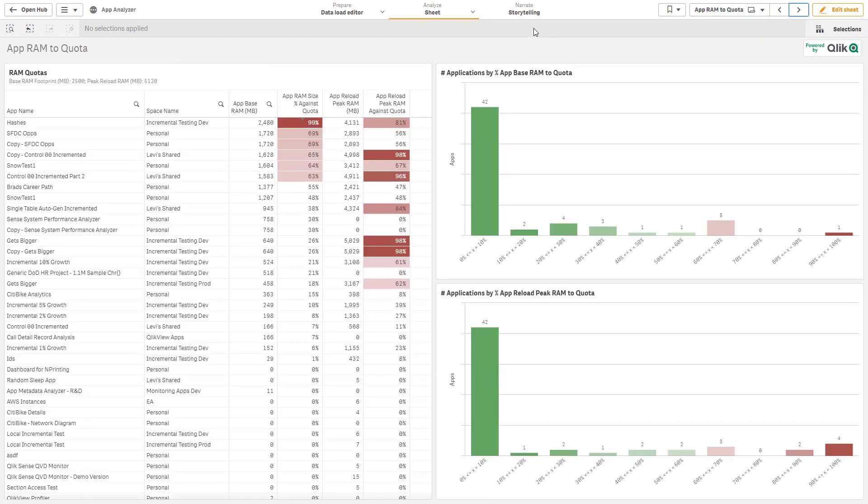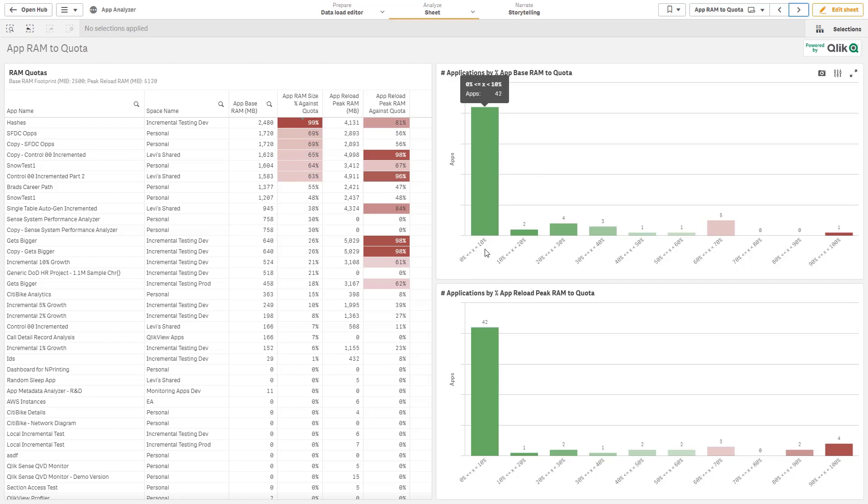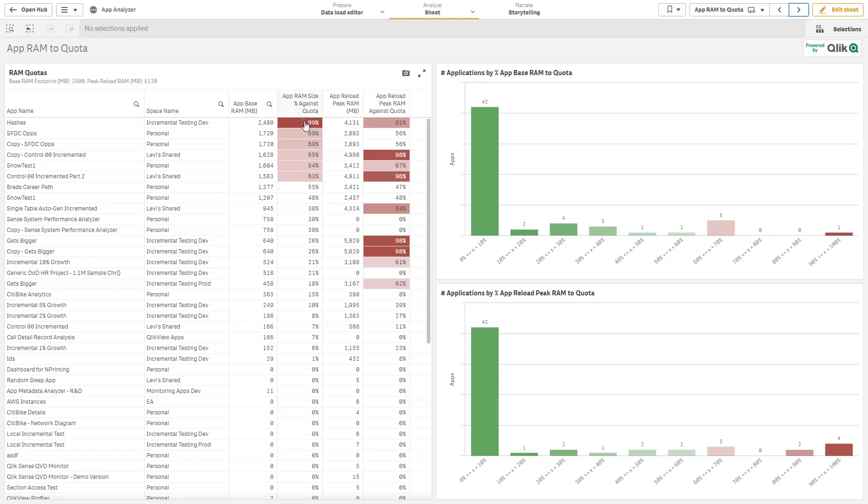This sheet is intended to act as almost like an inventory sheet. So I can see how many applications are sitting from 0 to 10 percent quota all the way up to 90 to 100 percent quota, the same for peak reload RAM as well as base RAM, and very easily identify what applications are nearing that quota.